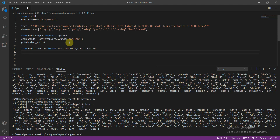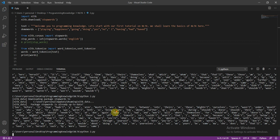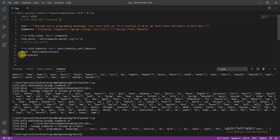Now we set `words = word_tokenize(text)` where we pass in our text, and let's print the words. Running this, you can see we have already tokenized our sentence — it looks good to go. I'll comment out the stop words print since it's not necessarily needed here.